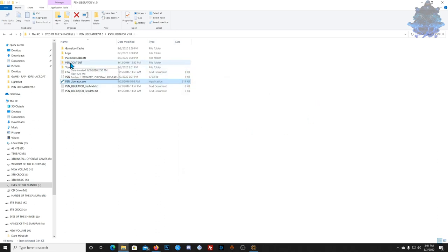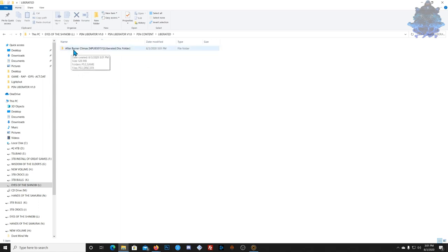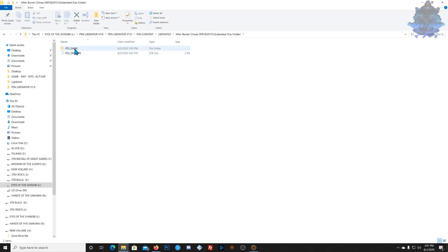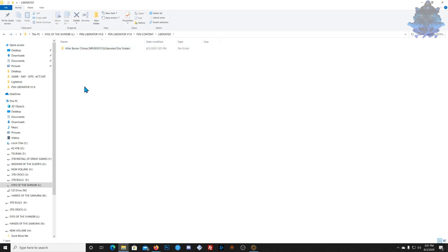Close down the program. Go to the folder that says 'PSN Content,' go to the one that says 'Liberated.' Here you will find a folder with the game name plus the title ID, and it says 'Liberated Disk Folder.' If you go inside it, it will look exactly like a disk game. You can try it with GTA 5 and see if it works with mod menus.